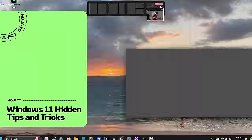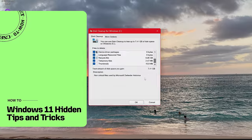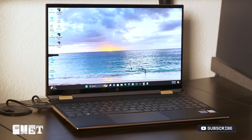Today I'm going to show you seven hidden tips in Windows 11 that will help customize and speed up your Windows machine.